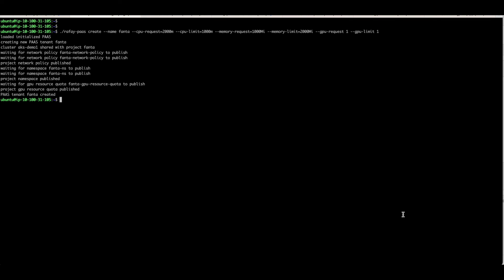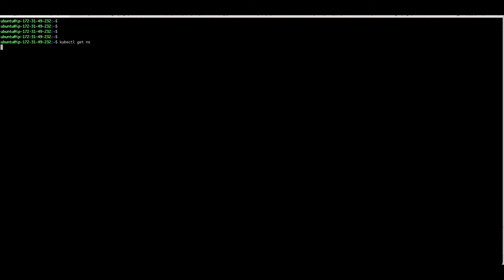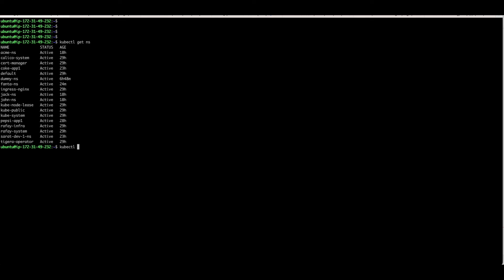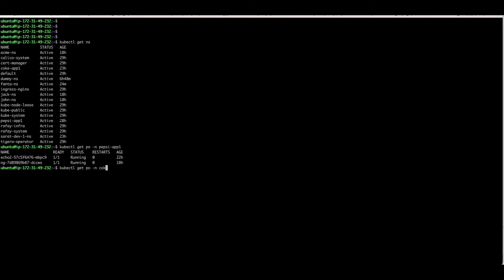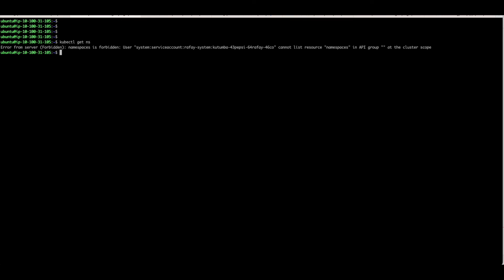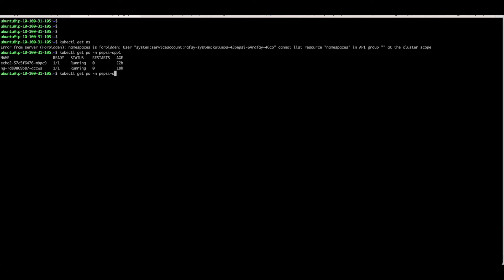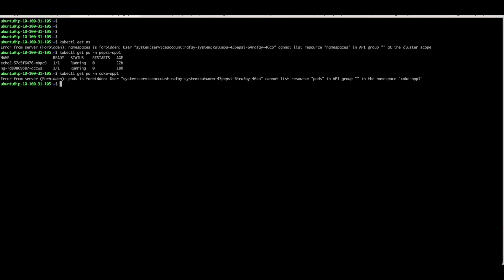Now let's observe the Namespace as a Service in action, first in the role of a privileged admin. Examine the existing namespaces on the cluster, then examine the resources running in the Pepsi tenant and the Coke tenant. Next, let's explore the Pepsi user's experience — switch to the screen and verify that we can see resources in the Pepsi tenant. The Pepsi user is successfully accessing Pepsi tenant resources. Now confirm whether the Pepsi user can access resources from the Coke tenant — the RBAC restrictions will prevent this action, and you should observe a forbidden response.